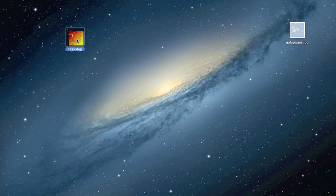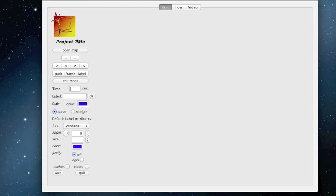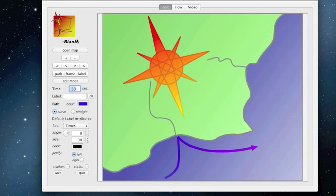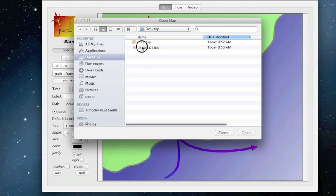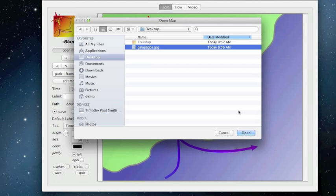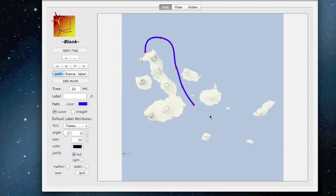The first time you open TrekMap, it sets up a working area for you, and then you can start your project immediately. The first thing you need to do is load up a map. I have an image map on my desktop. This is the archipelago of islands known as the Galapagos. The first project is a small trip through here.